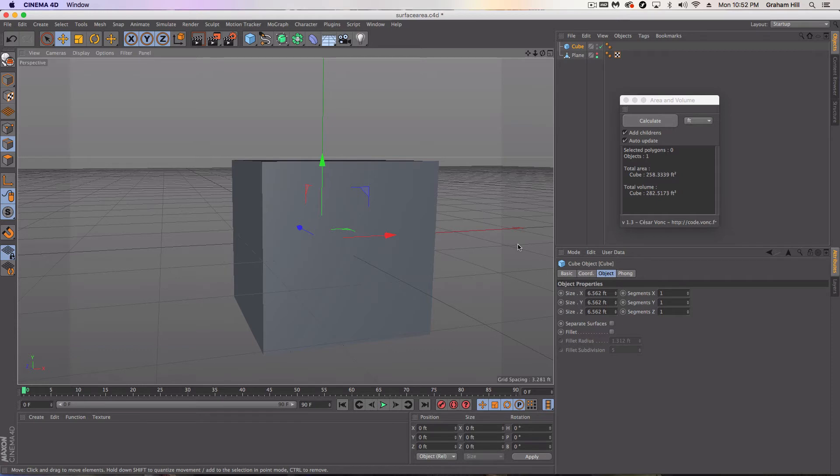So that's been a quick tutorial on how to measure area and volume using a simple free plugin in Cinema 4D. Thanks for watching.